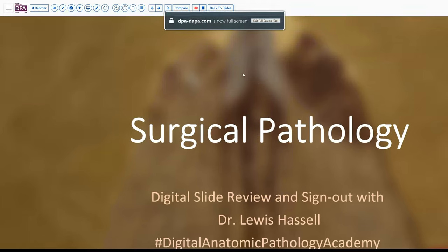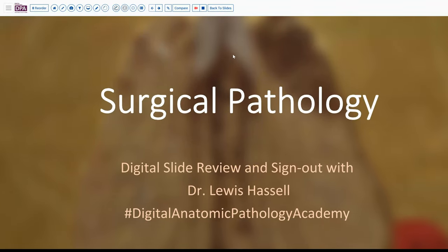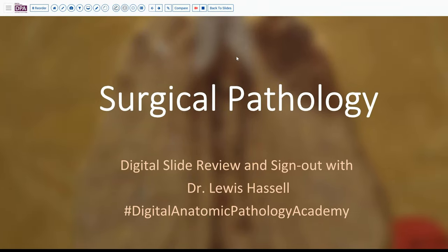Hello and welcome to another session of digital surgical pathology slide review sign out. I'm Dr. Lewis Hussle, and our program is part of the Digital Anatomic Pathology Academy, part of the collaboration between the Digital Pathology Association and Path Presenter.